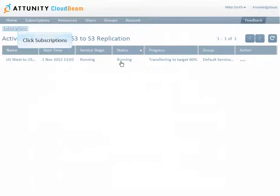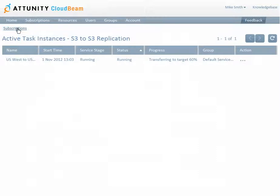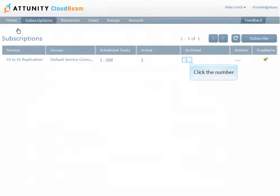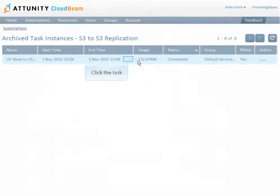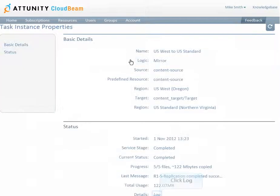When billing is completed, active tasks become archived tasks. In the Subscriptions list, click the number in the Archived column to see a list of archived task instances. Clicking the task provides more information about the task and allows you to access the task log file.